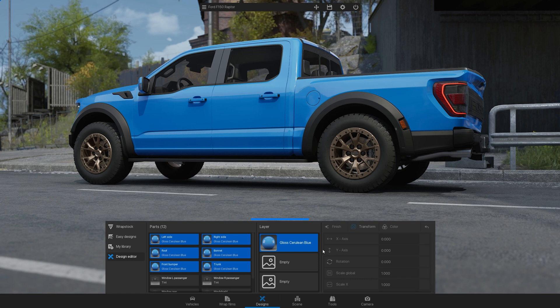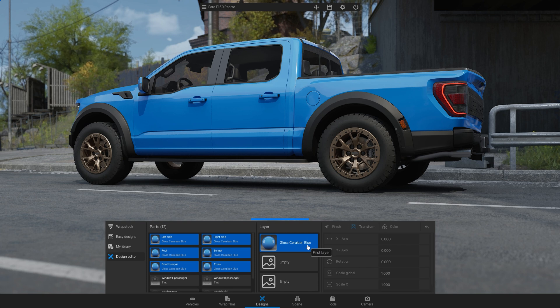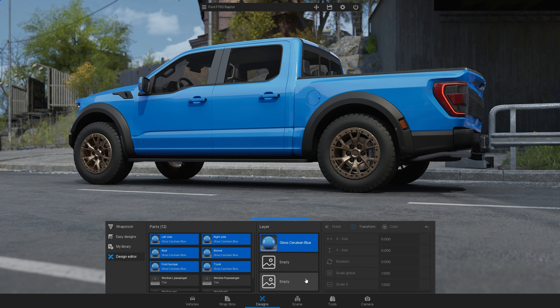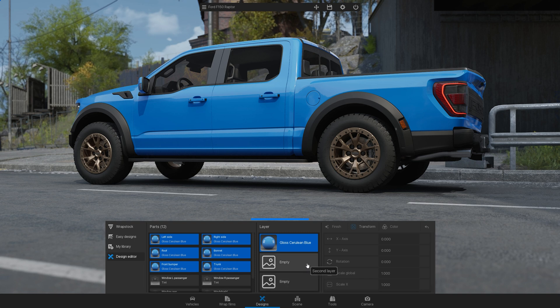There are 3 layers available. The first layer is for the base color or full wraps, while the second and third layers are for partial wraps.